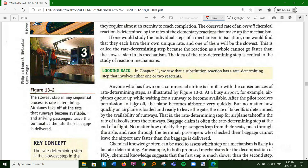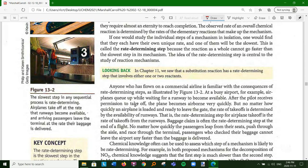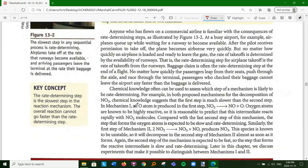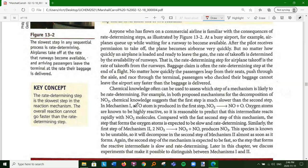Everything depends on the rate determining step. You can have multiples of rate determining steps, but we'll keep it simple with just one RDS. Some students think the first step in a reaction mechanism is always the rate determining step - that is incorrect. Many times it is, but it could be the last step or an intermediate step. The rate determining step does have to be expressed in terms of measurable concentrations - things you actually put in.